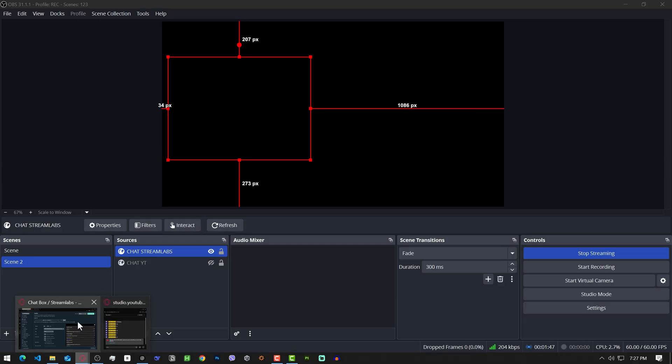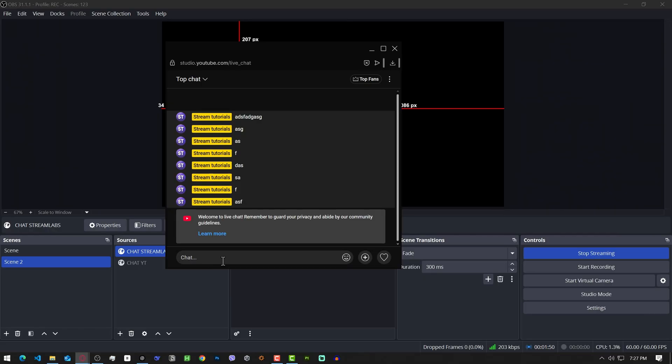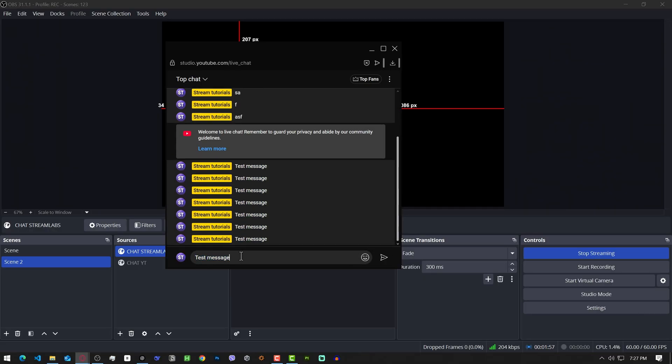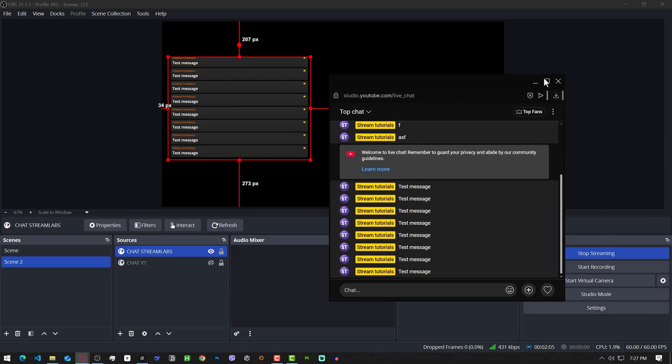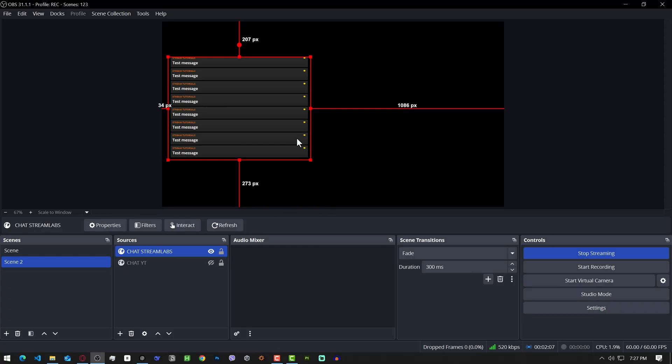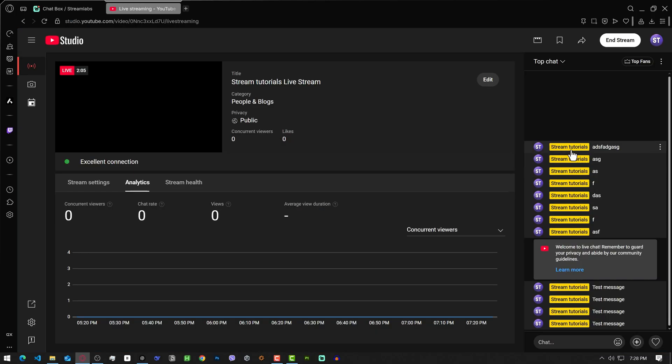Go back to YouTube. Let's spam test messages. Now you can close the popup chat. Your chat will be there on your YouTube stream.